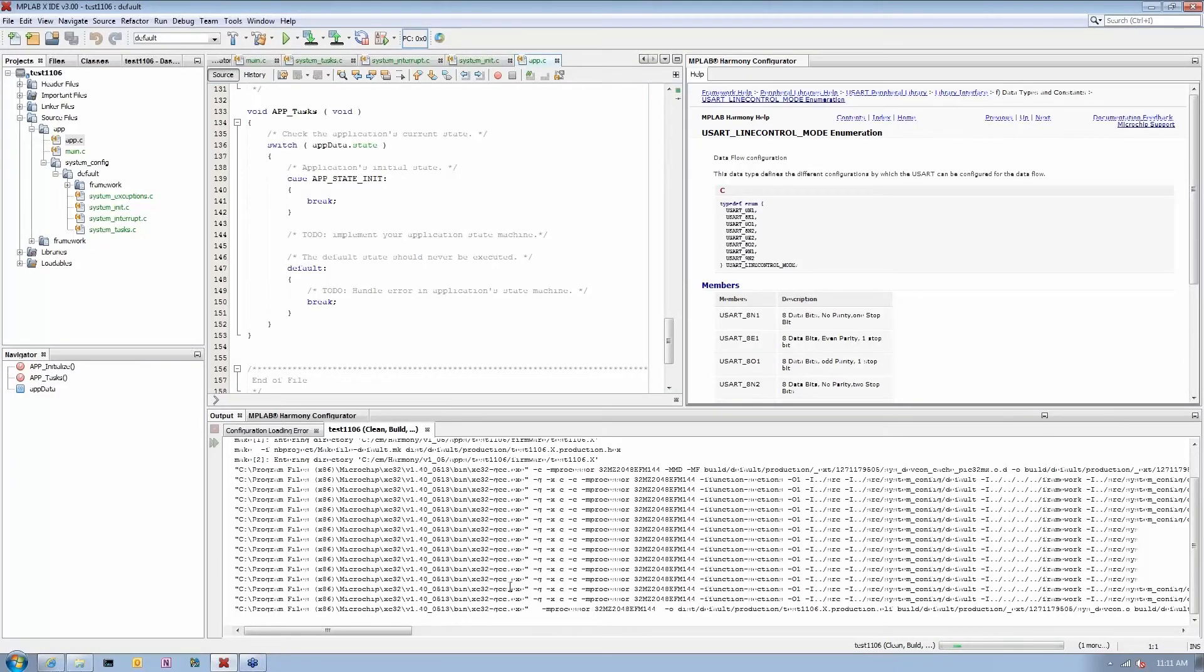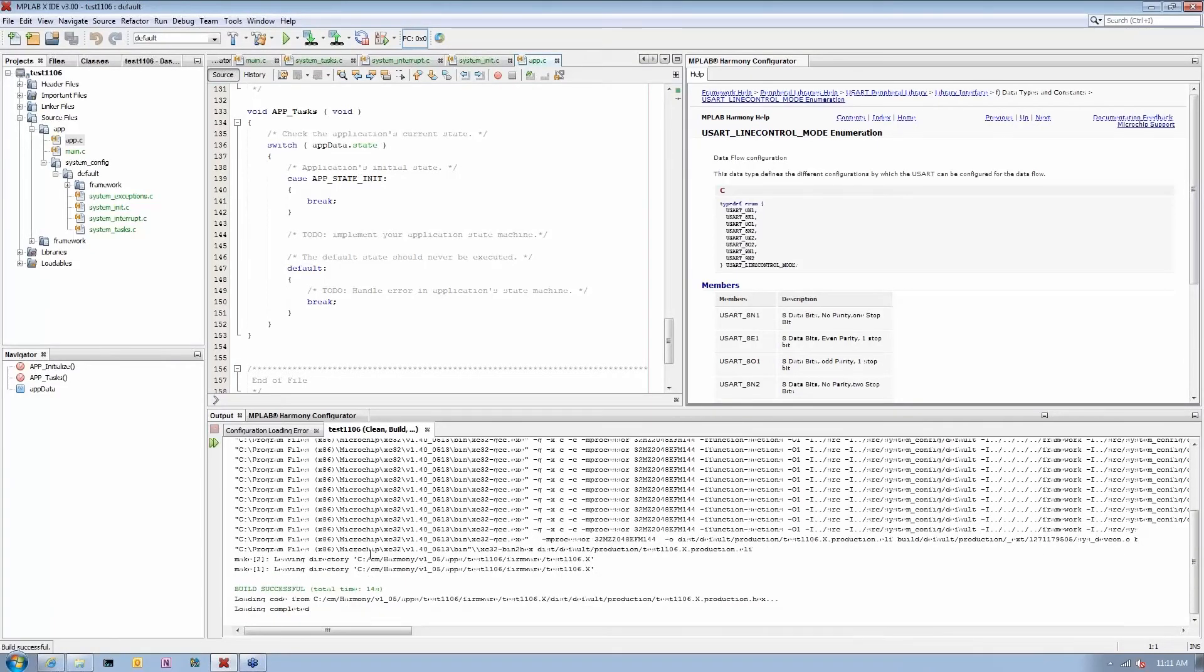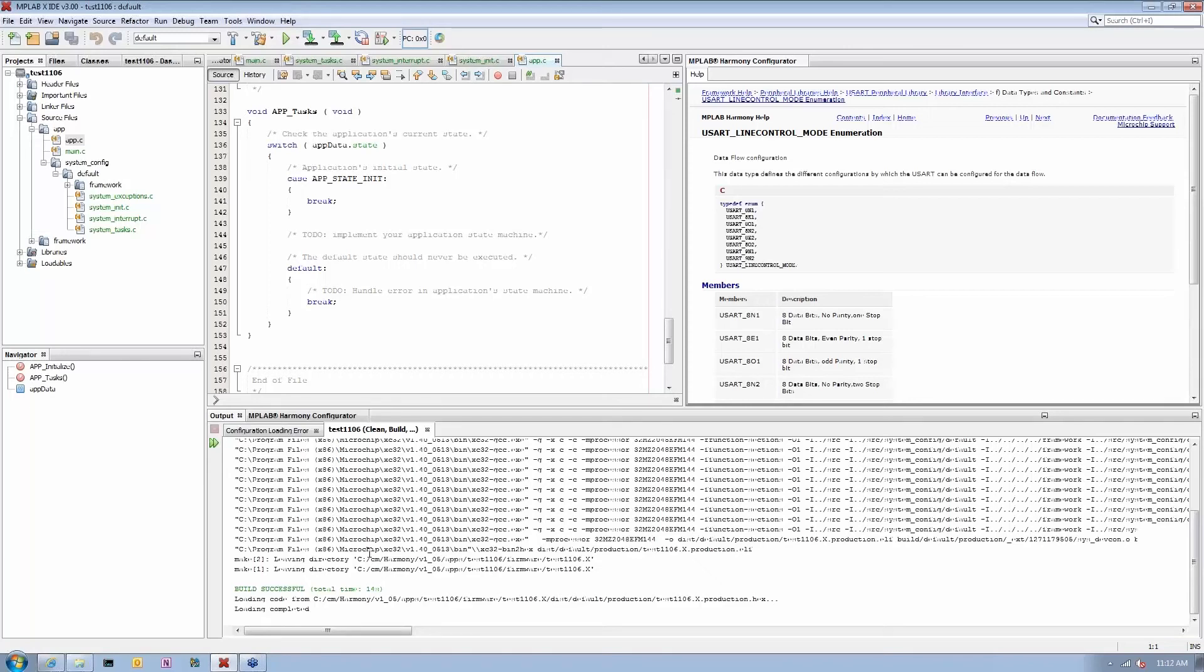It's done. We do generate fully compilable, fully buildable code that will actually run. Notice we obviously didn't generate any application code.